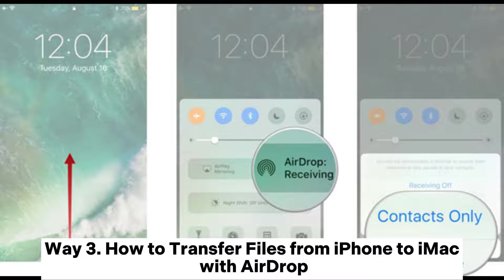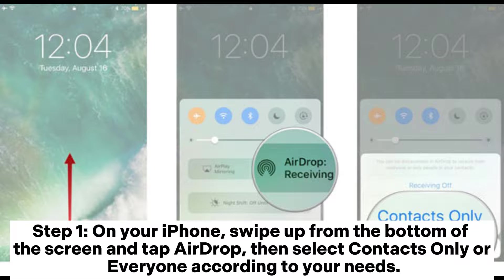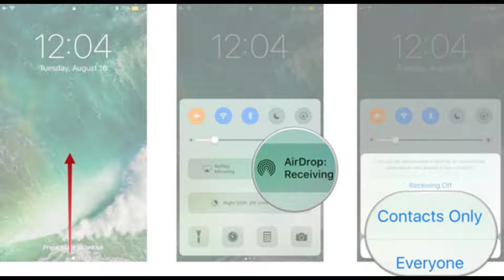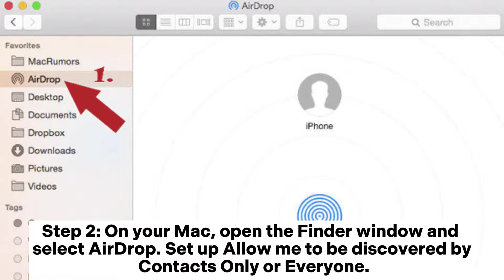Way 3: How to transfer files from iPhone to iMac with AirDrop. Step 1: On your iPhone, swipe up from the bottom of the screen and tap AirDrop, then select Contacts Only or Everyone according to your needs. Step 2: On your Mac, open the Finder window and select AirDrop.